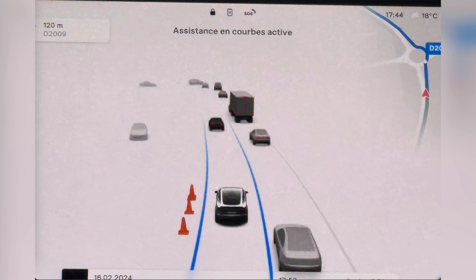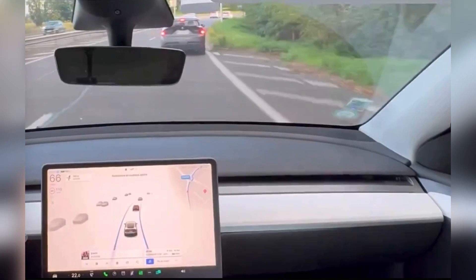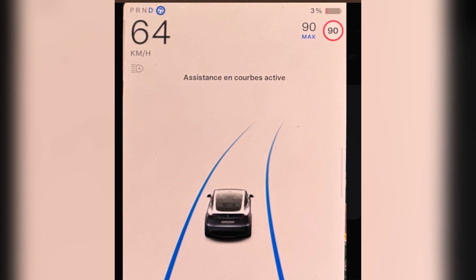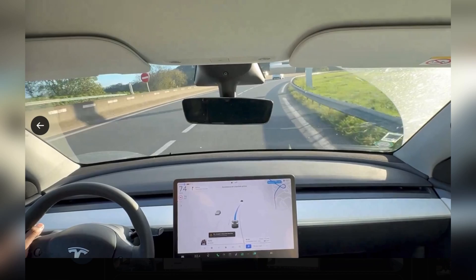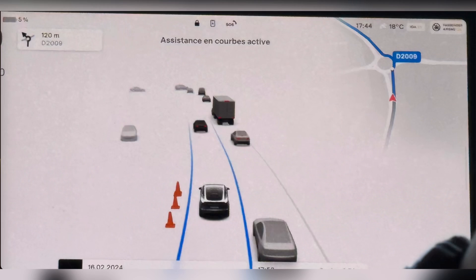Tesla 24.38.2 software update introduces an ActiveCurve Assist label when driving on tight roads with traffic-aware cruise control engaged in Europe. This is an undocumented change, posted by X user Aymeric63974.